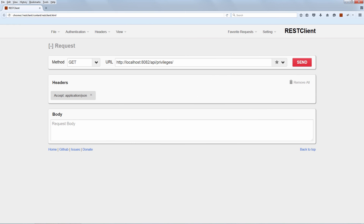The very first thing we need to do is define the HTTP request that we are going to debug through in the API. We are going with slash privileges as the request we are sending to the API. Notice that we are asking for JSON data by defining the accept header here, requesting a JSON representation of our data, because the API does support both XML and JSON.